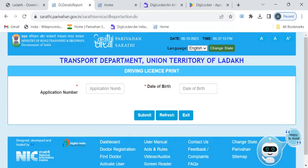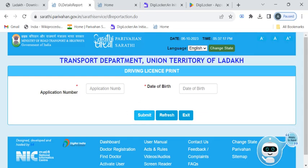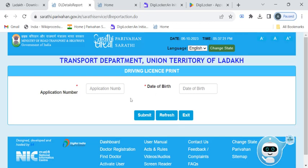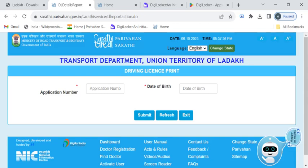Here enter your application number and date of birth and click on the submit button. Once the details are correctly entered, the driving license will be displayed on the screen. You can either click on the print or download button to download your driving license.